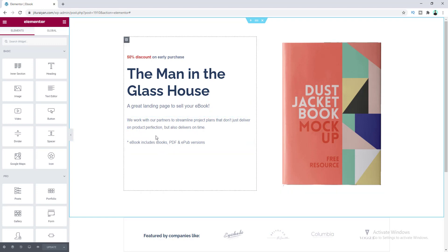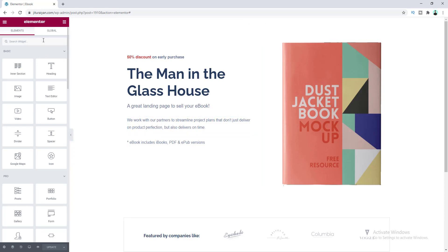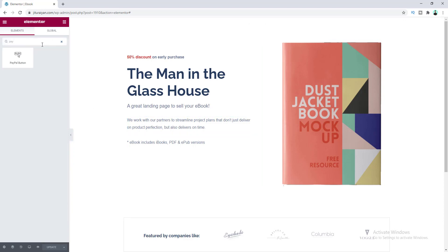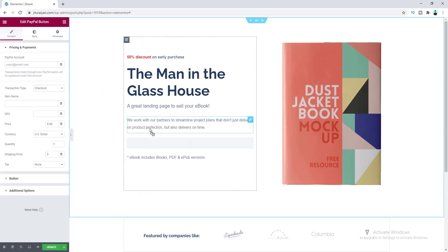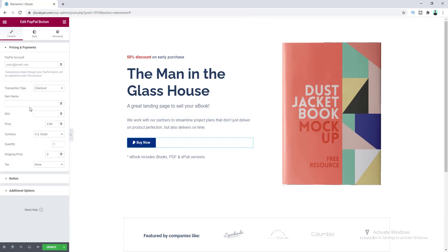On the left side I want to add a PayPal button, so let's search for the PayPal button widget. We'll place it under this paragraph. From the left side panel, we can configure the pricing and payment options for this button. First, we need to put our PayPal email address where we want to receive payment.